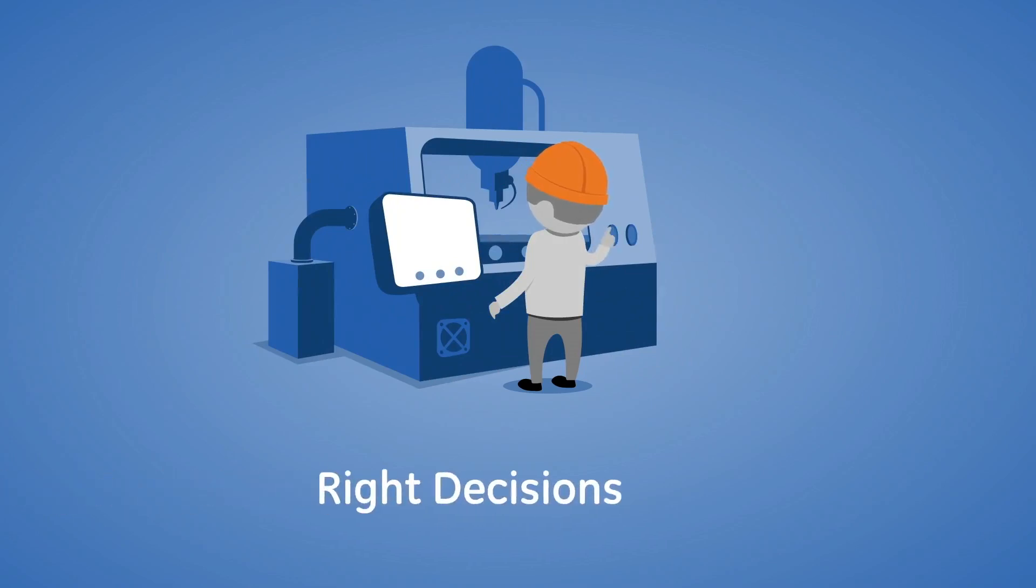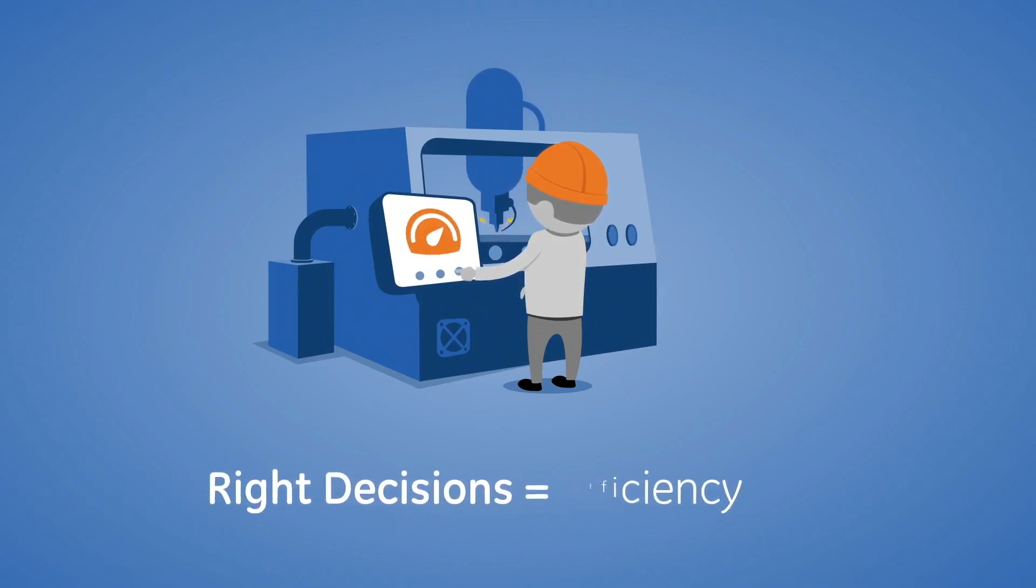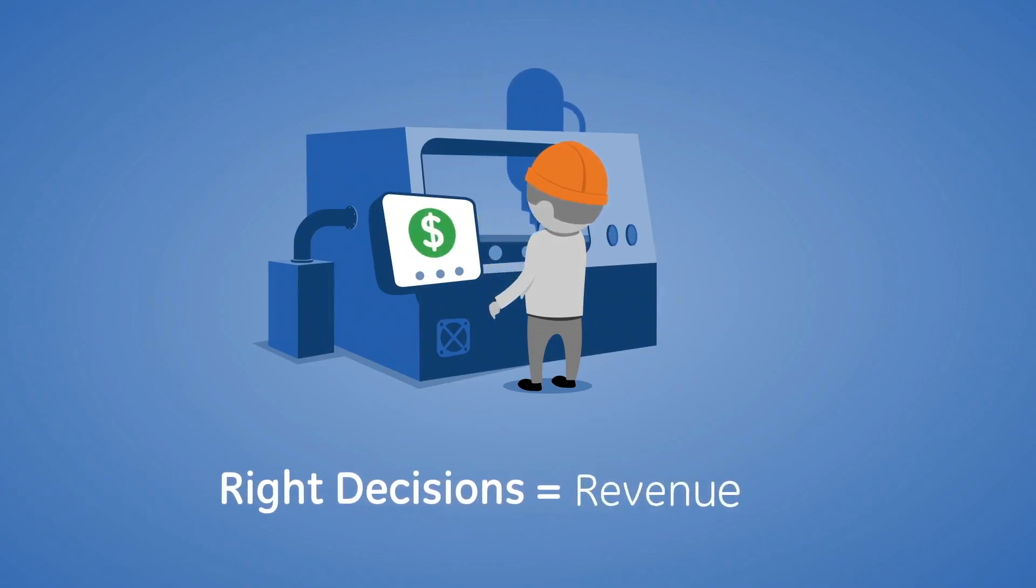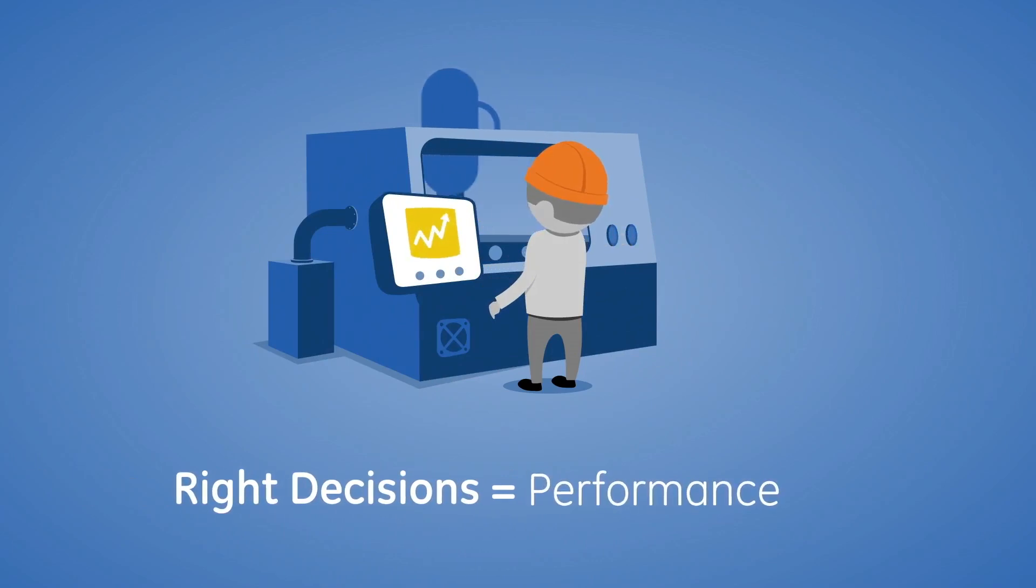You depend on them to make the right decisions, because they impact your efficiency, your revenue, and your overall performance.